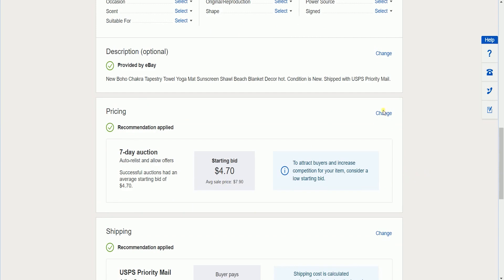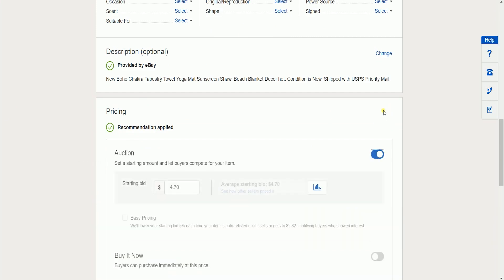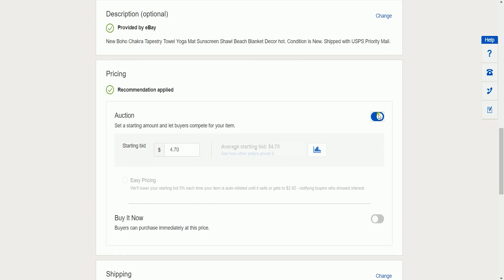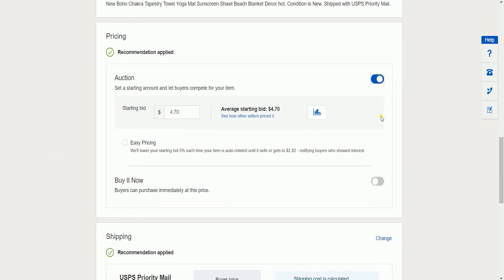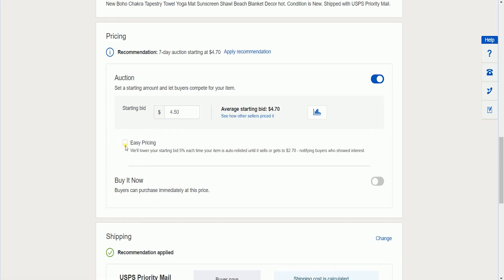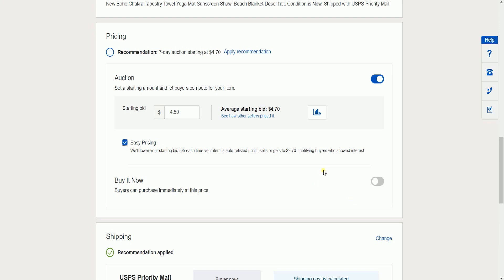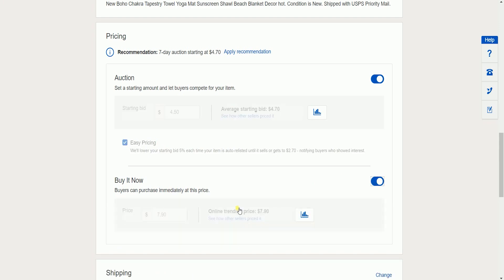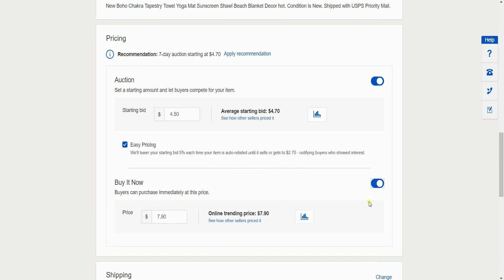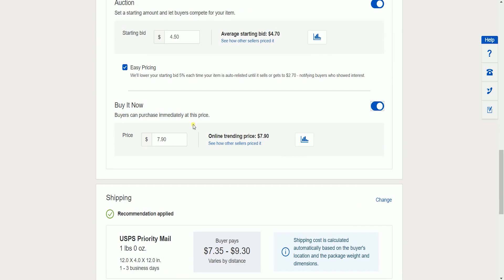Change the pricing. By default, eBay will just set this as an auction. You can always change the starting bid of your item. Check the easy pricing to lower your starting bid once your item is relisted. You can also add a buy it now so buyers can purchase it right away with the price that you have indicated.